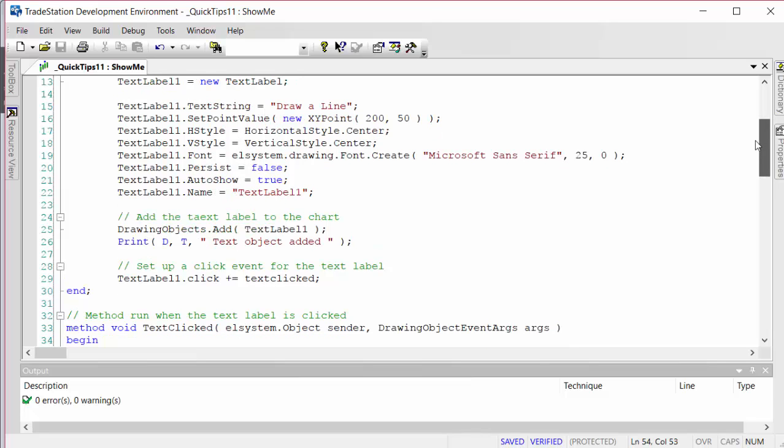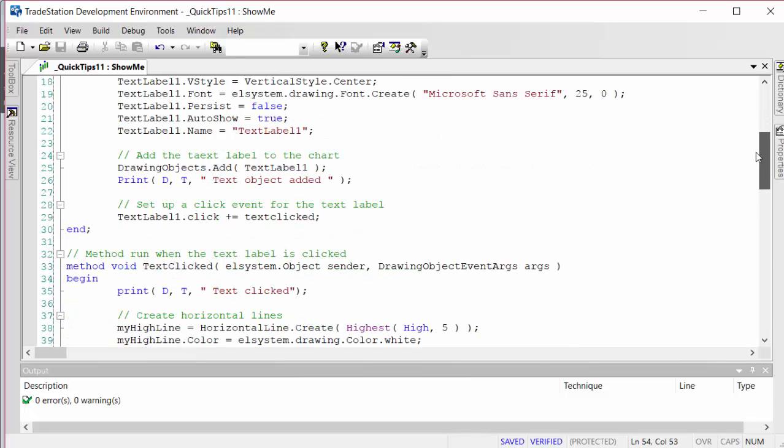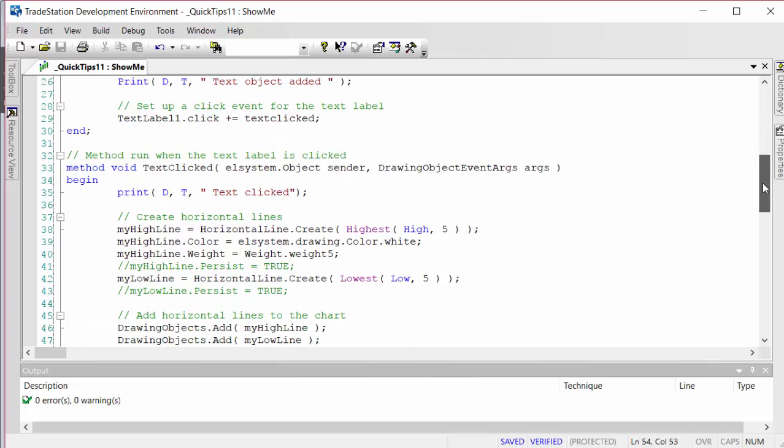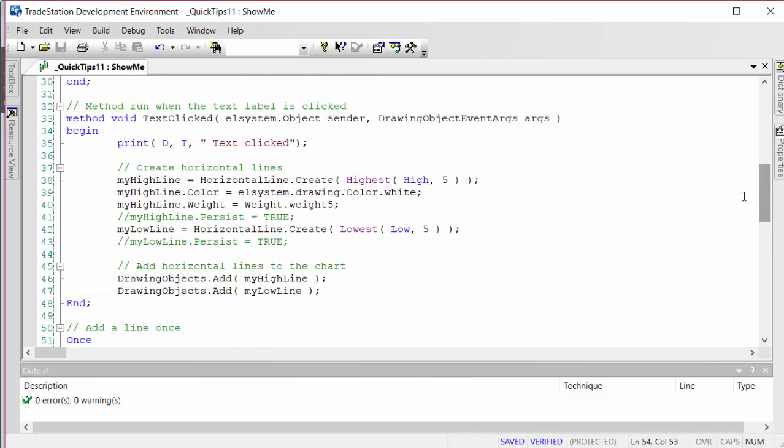Part of that is an event which occurs when we click the label. In that event, what we do is create two horizontal lines - one at the high of the last five bars, one at the low of the last five bars - and then we add those to the chart.